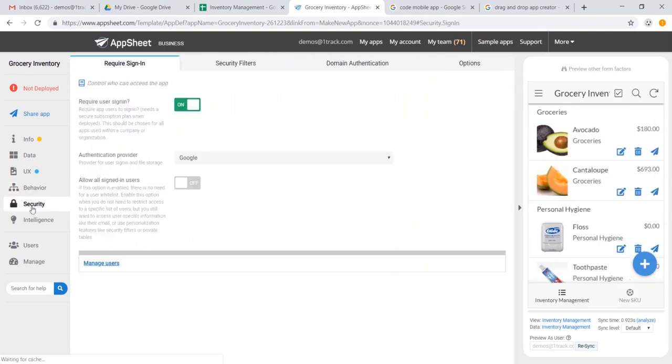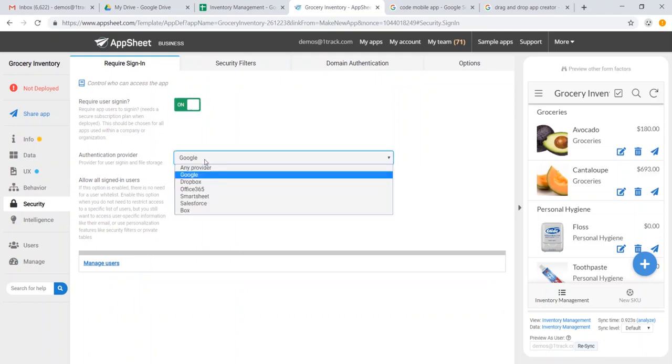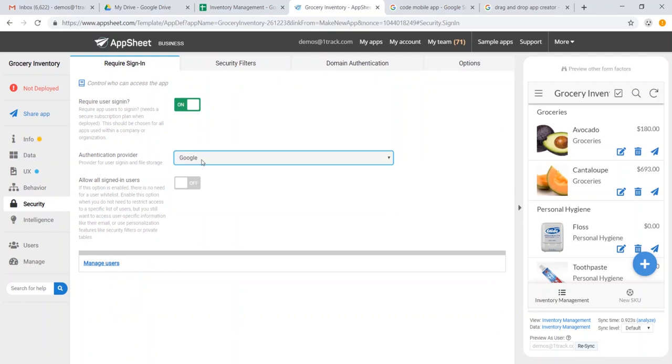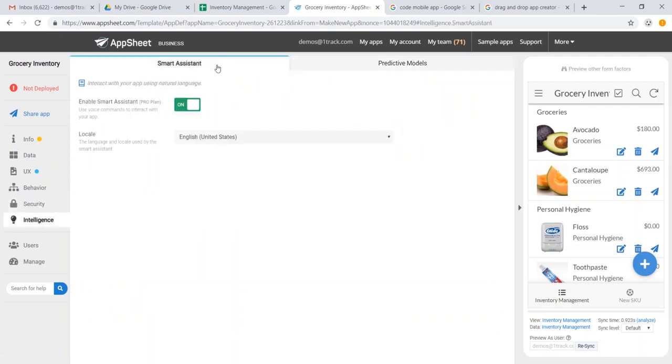From here, let's take a look at our security tab. We can see that we have a required sign-in through Google. We could also change this to be a public app, or we could sign in through other authentication providers. We also have an intelligence tab, where we can have a smart assistant, which allows us to use voice commands on the go.